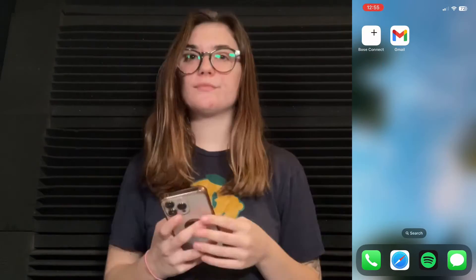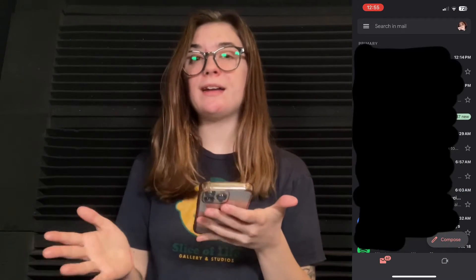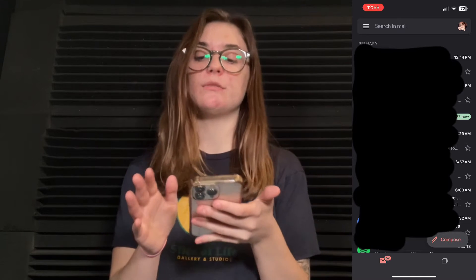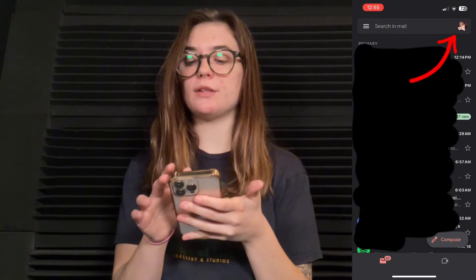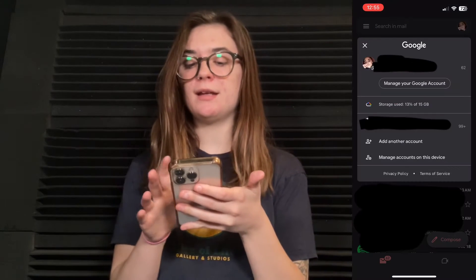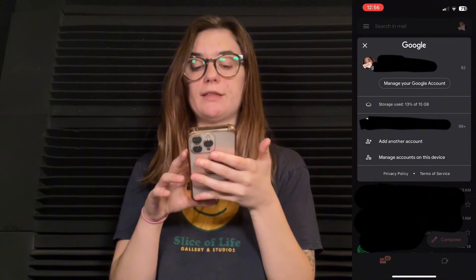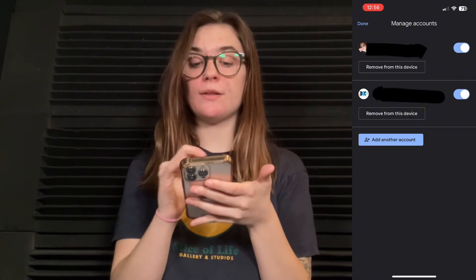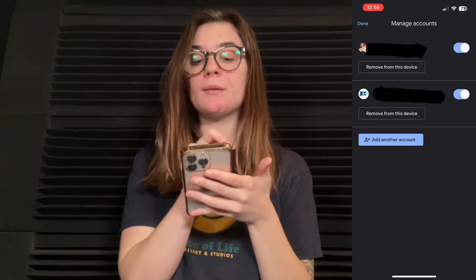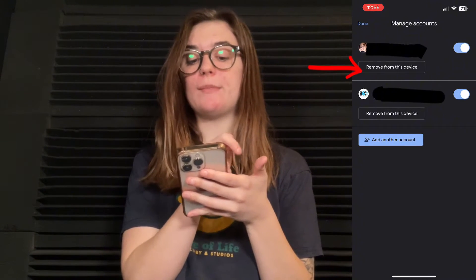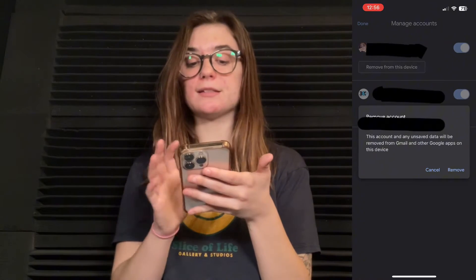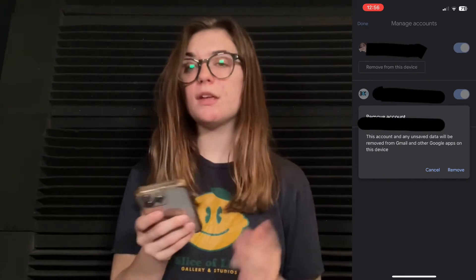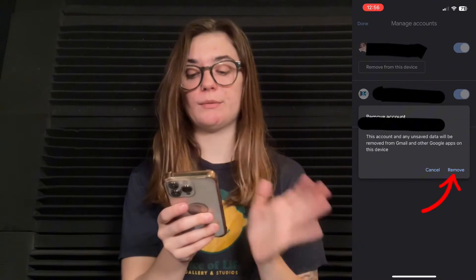First I'm going to show you how to sign out of your Gmail on your iPhone. The first thing you're going to want to do is launch your Gmail. To sign out of the account you're currently signed into, go up to your icon in the top right corner, click on that, and at the very bottom click 'Manage accounts on this device.' You'll find your account that's logged in, and at the bottom of the name you'll find the 'Remove from this device' option. Simply click that — it's going to ask if you're sure — and then click the 'Remove' option.